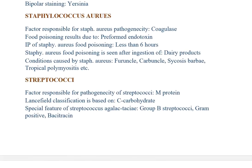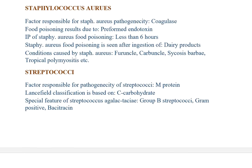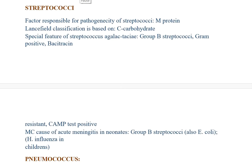Staphylococcus aureus: factor responsible for pathogenicity is coagulase. Food poisoning results from preformed enterotoxin; incubation period is less than six hours; seen after ingestion of dairy products. Conditions caused by Staph aureus include carbuncle, psoriasis barbae, and tropical pyomyositis. Streptococcus: factor responsible for pathogenicity is M-protein. Lancefield classification is used for C-carbohydrate. Streptococcus agalactiae: gram-positive and bacitracin-resistant, CAMP test positive. Most common cause of acute meningitis in neonates is group B Streptococcus and E. coli; in children it is H. influenzae.